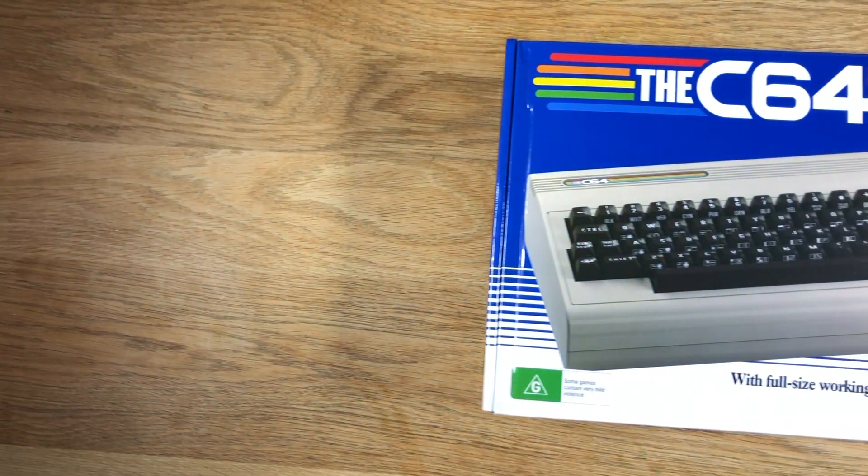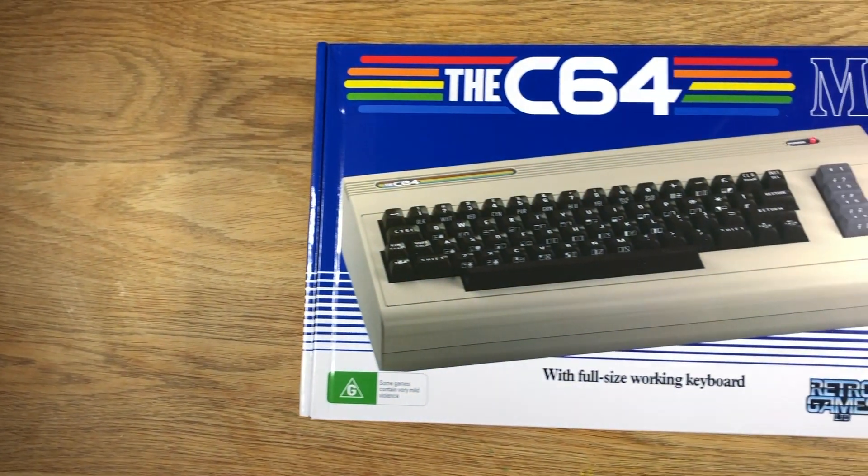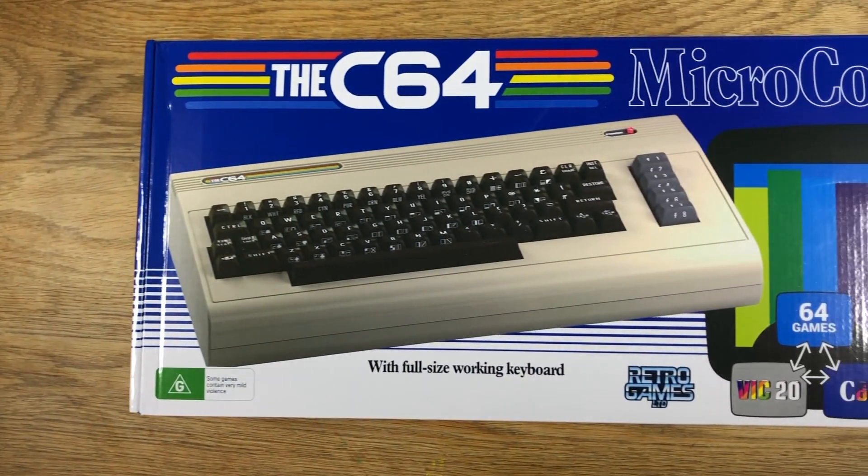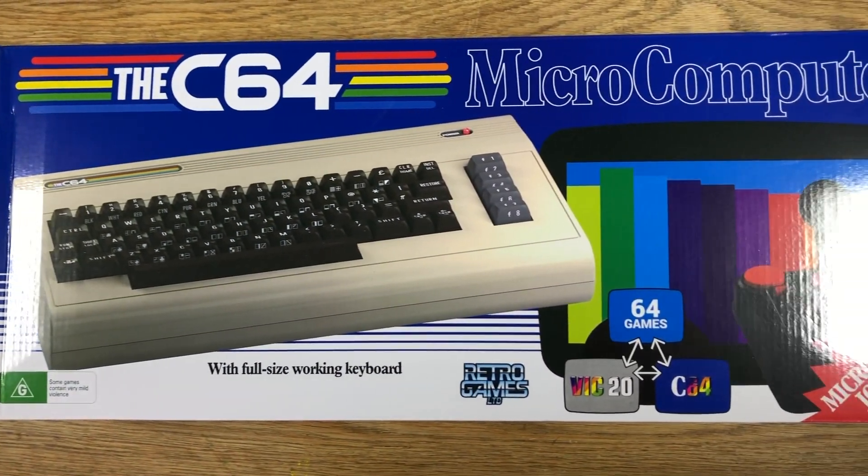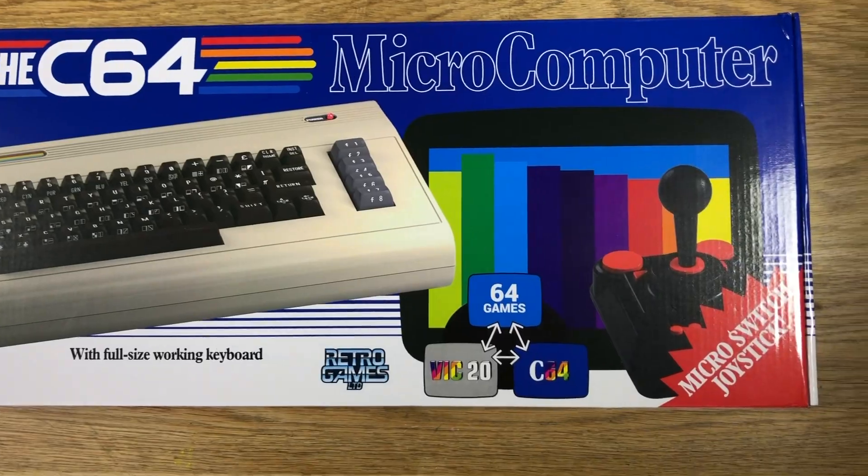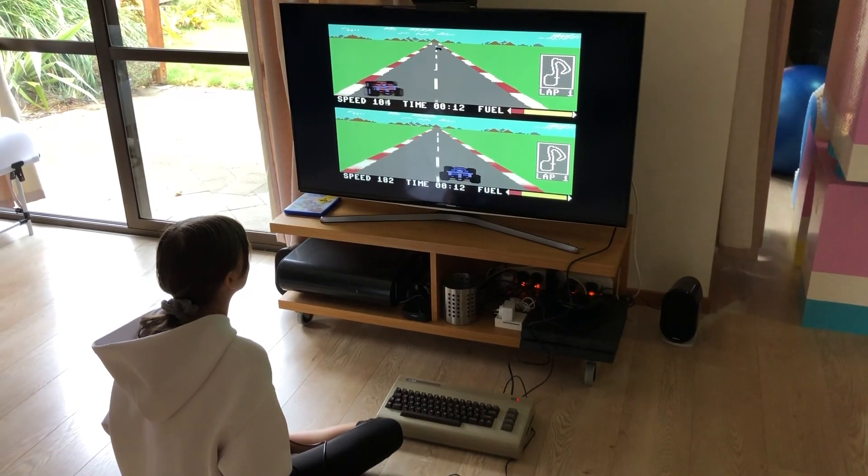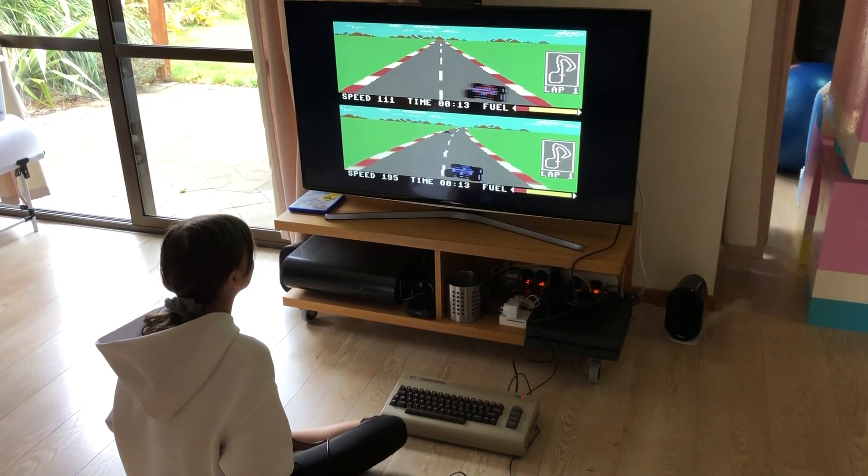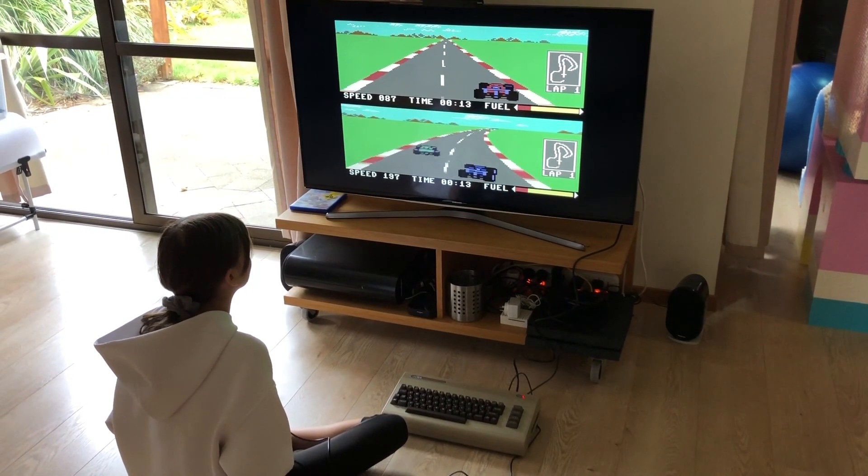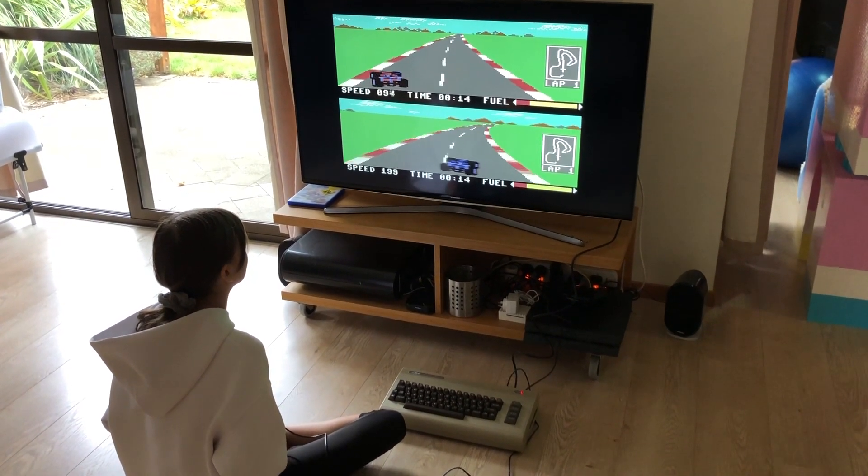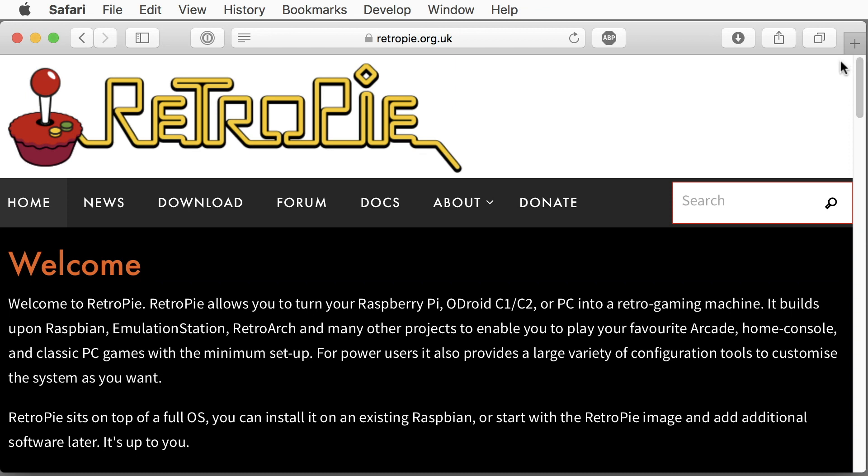At the end of last year, the new Commodore C64 Maxi was released. It allows you to play a limited number of good old games. But we can do better.